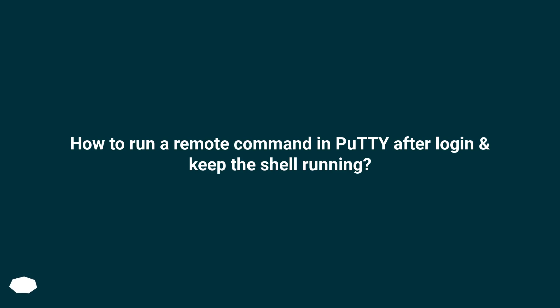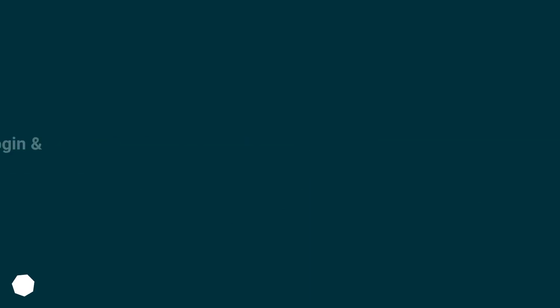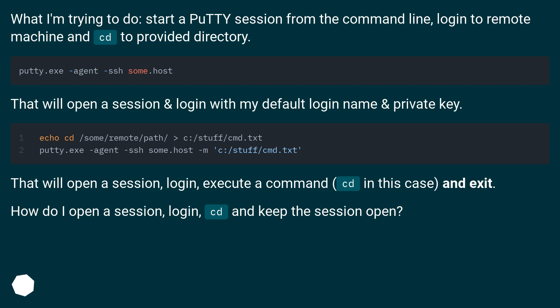How to run a remote command in PuTTY after login and keep the shell running? What I'm trying to do: start a PuTTY session from the command line, login to a remote machine and CD to a directory. That will open a session, login with my default login name and private key, execute a command — CD in this case — and exit. How do I open a session, login, CD, and keep the session open?